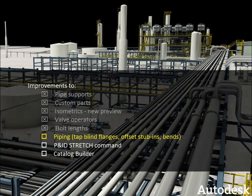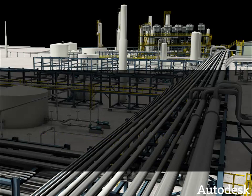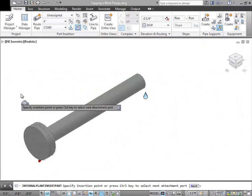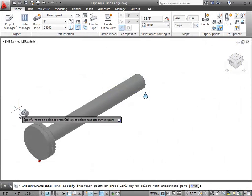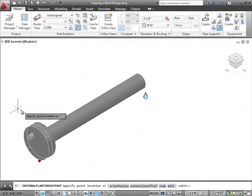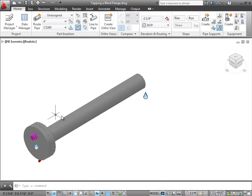Now, let's take a look at some piping enhancements. First, we'll look at how you can tap a blind flange. Simply select your branch component, in this case an olet, and place it on the blind flange.